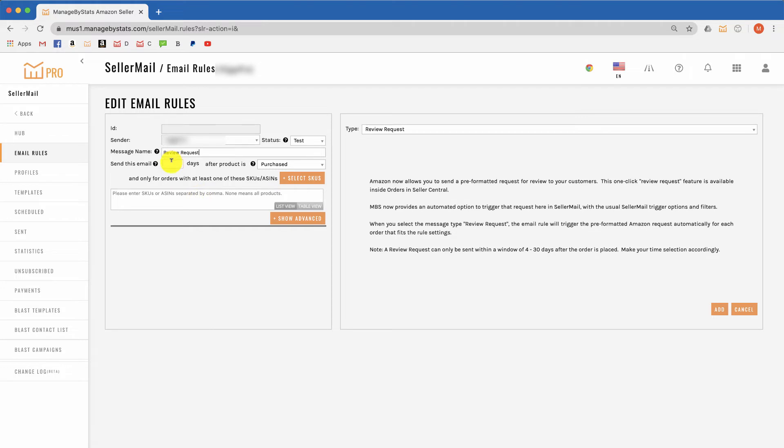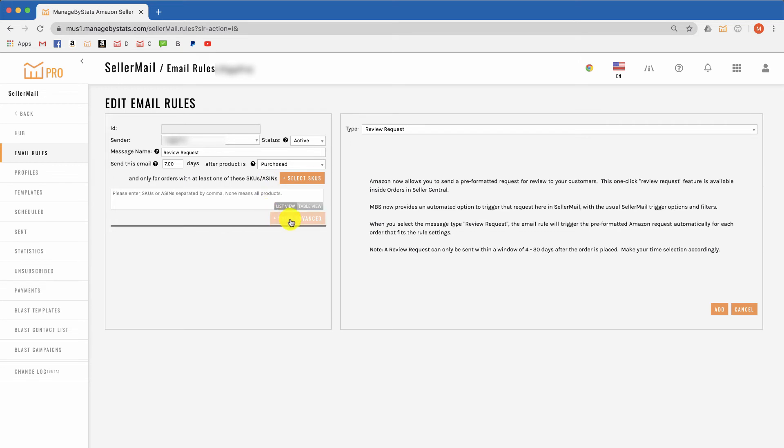Then you can set the delay to something like seven days or so, as Amazon only lets the system trigger the request a review feature for orders placed between 4 and 30 days. You'll also want to look at the advanced options here.